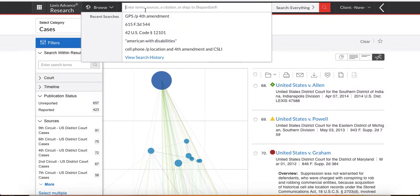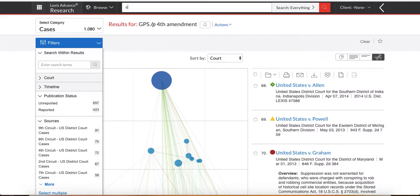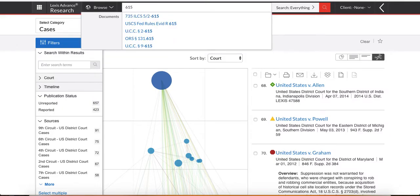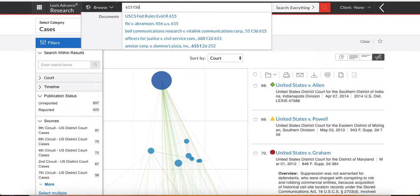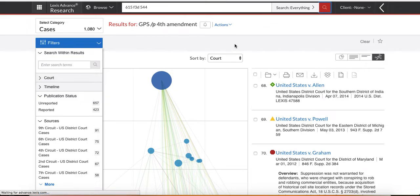Step two, I know you guys are generally looking at researching circuit splits. Okay, so our hypo again is whether or not the police can extend GPS tracking without a warrant. There is a split between the DC circuit, the 9th circuit, and the 2nd circuit for my hypo. So I'm going to take one of those splitting circuits. This is my citation. I'm going to put it in. F3d, 544, and I'm going to click search.